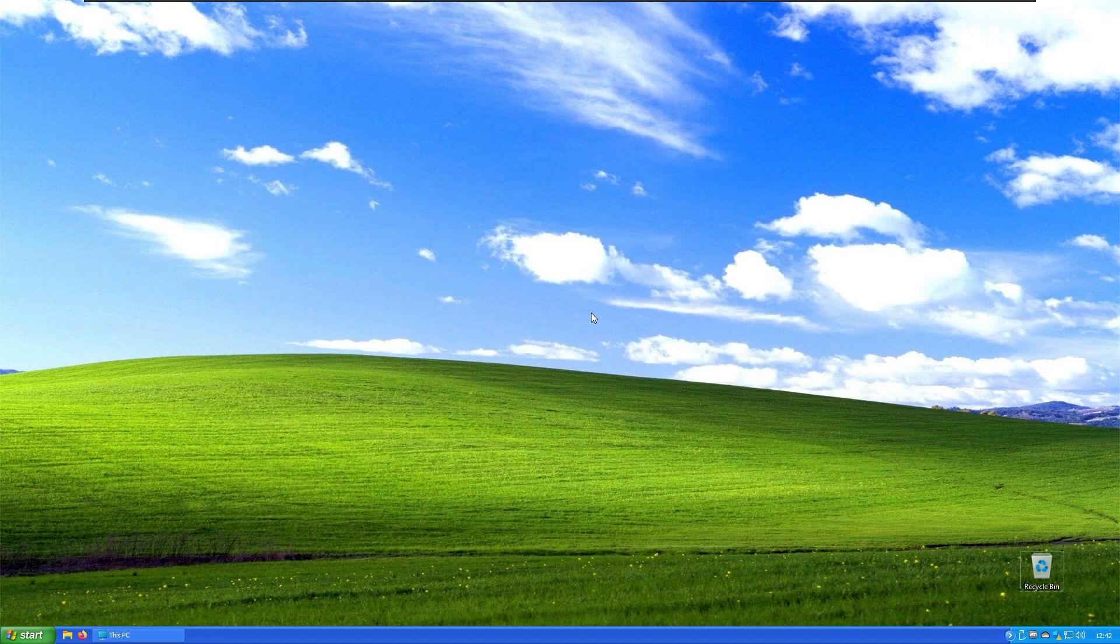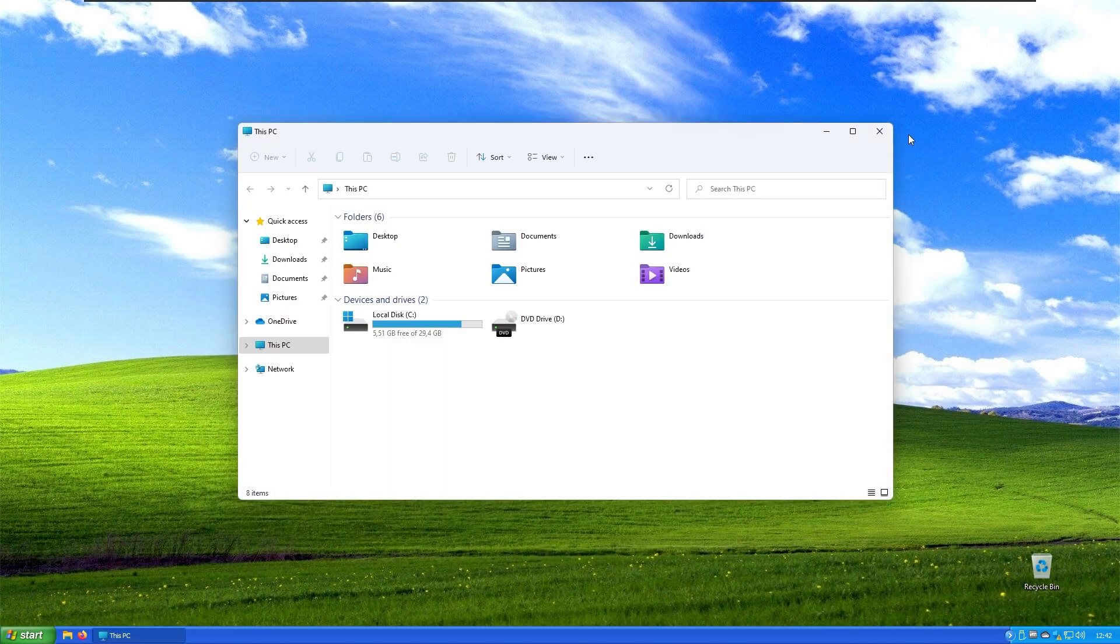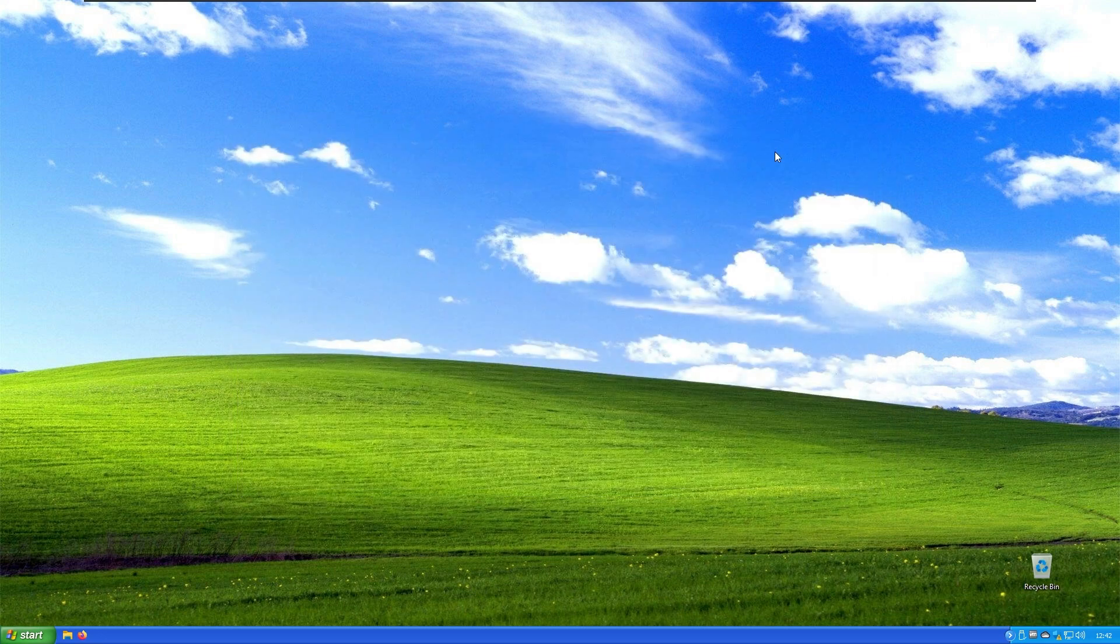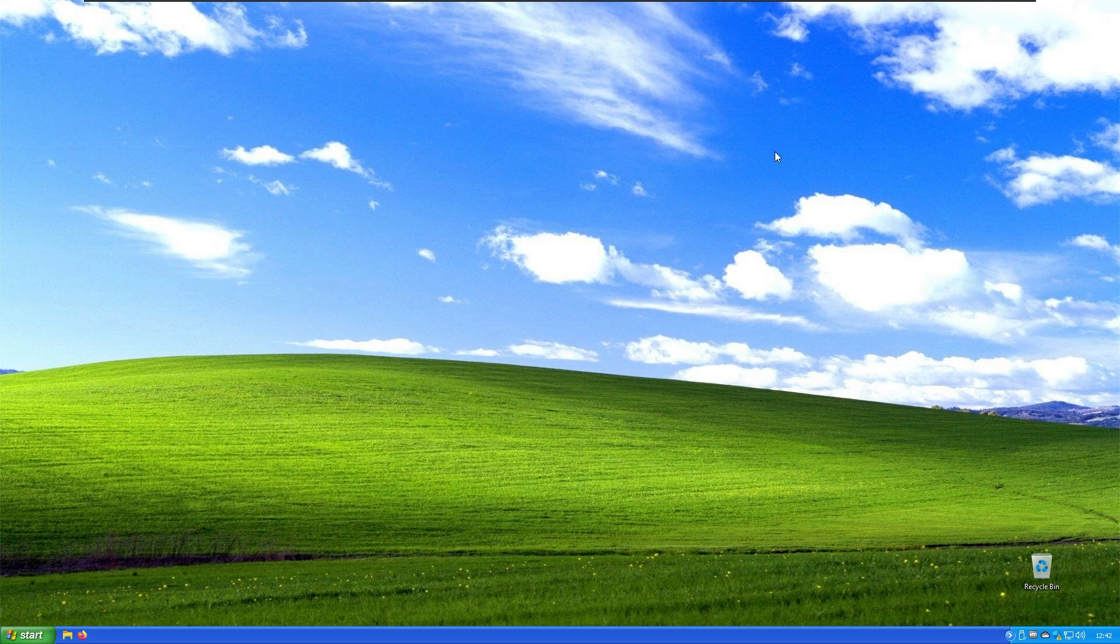As you can see it looks very nice. On the first look you won't even notice that it's actually running on Windows 11. I think it looks really nice and it's nicely imitating Windows XP on Windows 11.